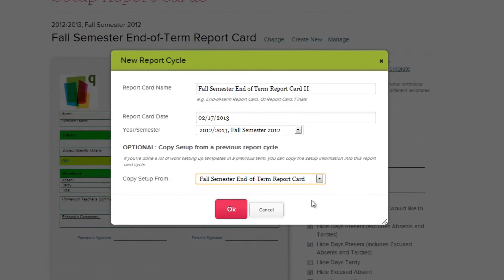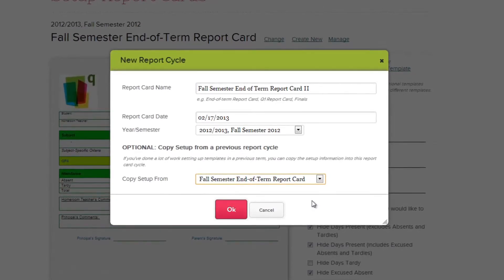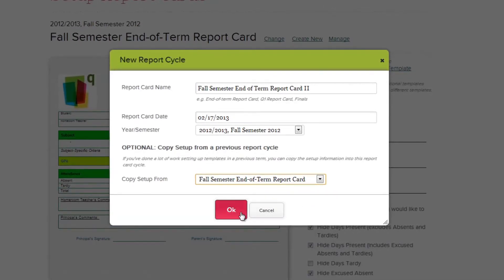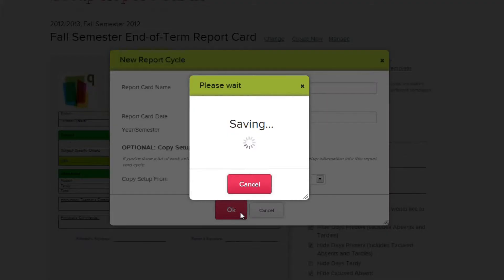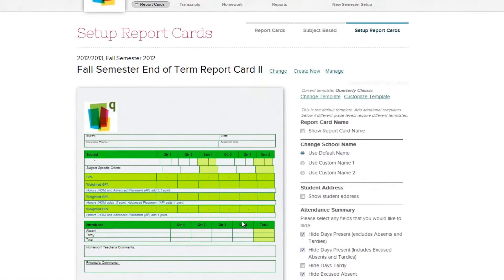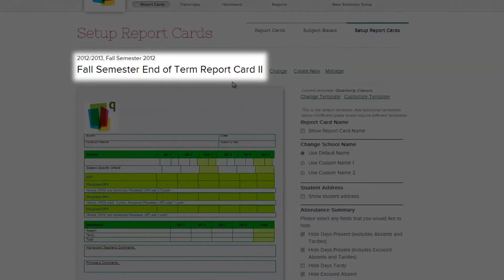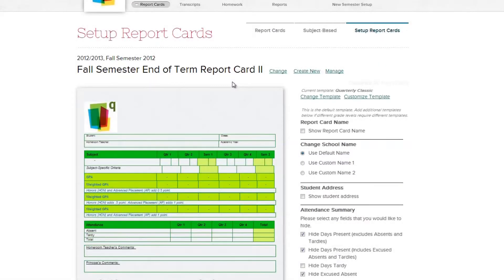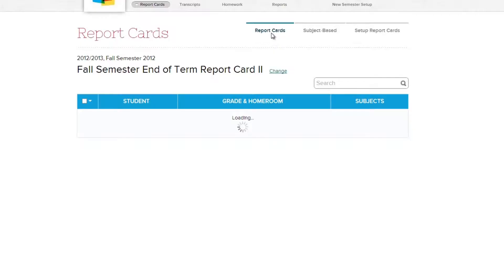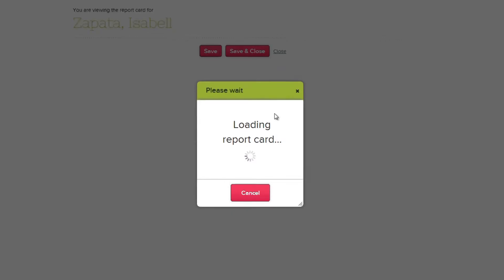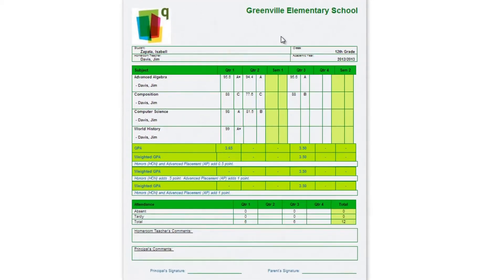Reusing customized templates can be a real time saver. Clicking OK will save your selections and return you to the main Setup Report Cards page, where you can see your new report session is now open and currently active. This means that all teachers can now go to the Report Cards module and start entering the report card details into each student's report card.